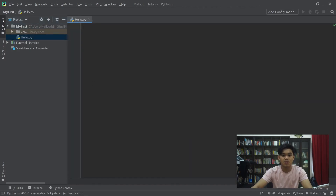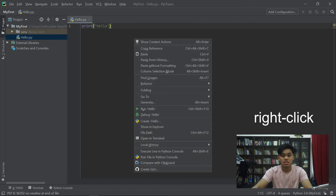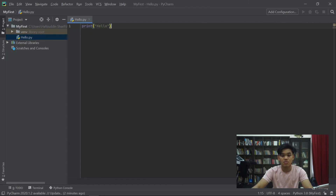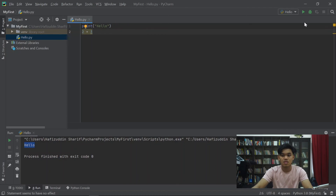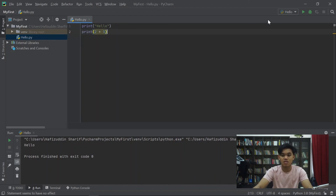Sekarang kita ada kat sini. Kita boleh letak, contoh kita nak letak print hello. Sekarang kita nak run this. So kita tekan run hello, dan ia akan run hello. Yay! Contoh kita nak run 2 tambah 3. Kita run, tak dapat keluar. Sebab kita pun nak print. Kerana komputer takkan print kalau korang tak suruh. Print lah. Dapat 5. Yay!